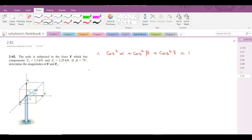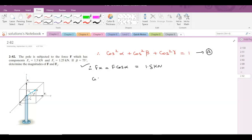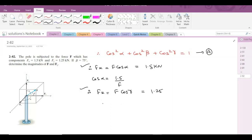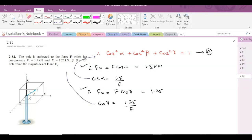We have been given Fx, and we can write Fx as F·cosα, which equals 1.5 kN. Let's call this equation A. So from this equation, cosα = 1.5/F. Similarly, Fz can be written as F·cosγ, which equals 1.25 kN, so cosγ = 1.25/F.